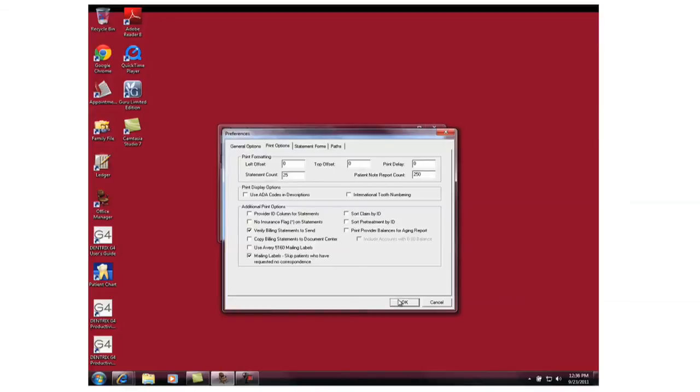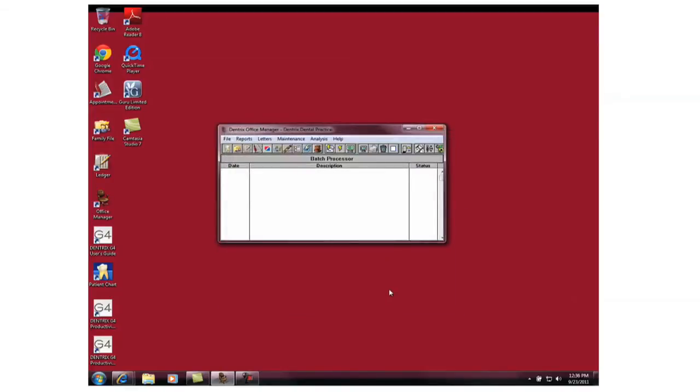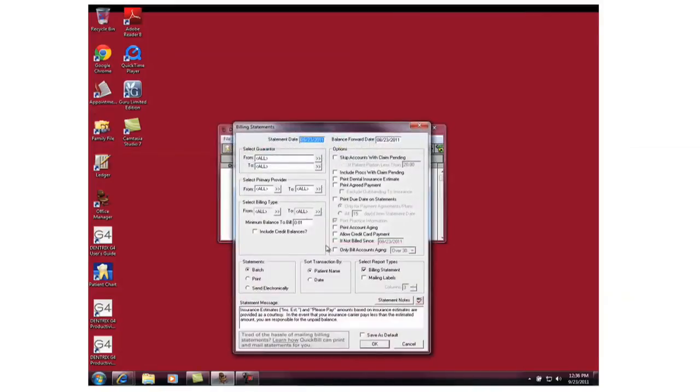After that, we're going to click OK, and then we're going to click on Reports, and then Billing. We'll click OK to send the statement to the batch processor.